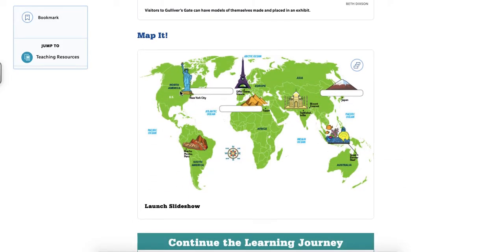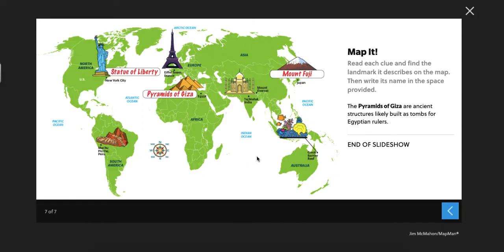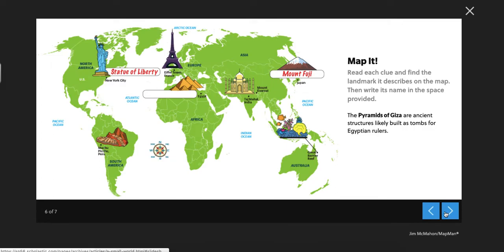So let's go to Map It. We've got North America, South America. Do you guys remember that song? Asia, Europe, Africa, Australia, and what's down here? Antarctica. So let's take a look at this. If we launch it, it says read each clue and find the landmark it describes on the map, then write its name in the space provided.